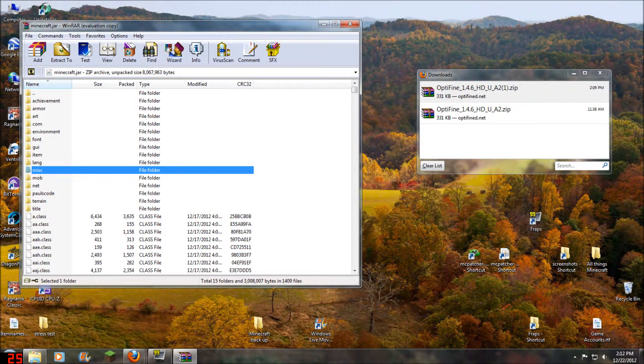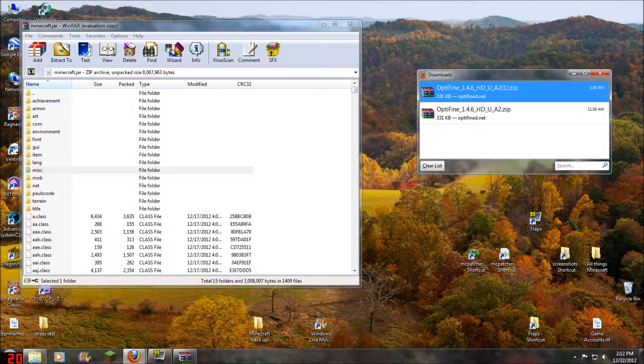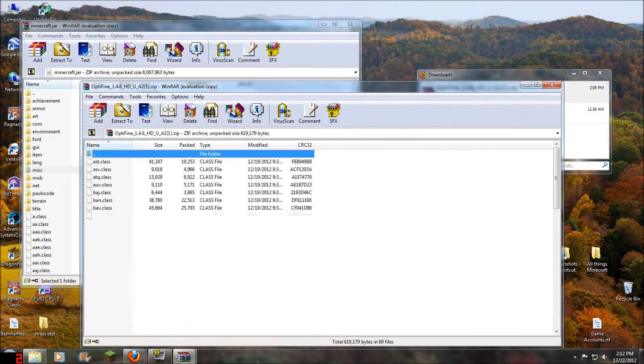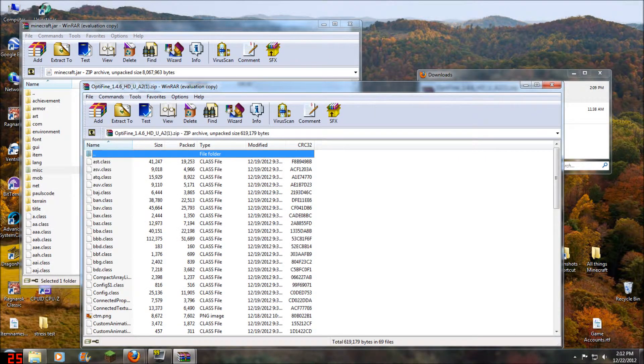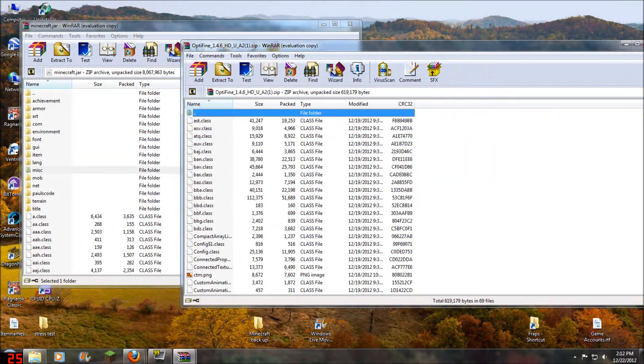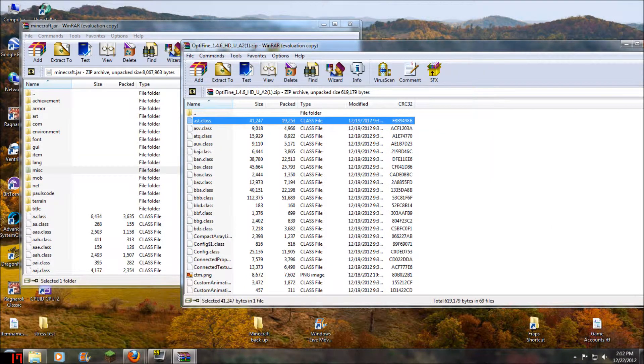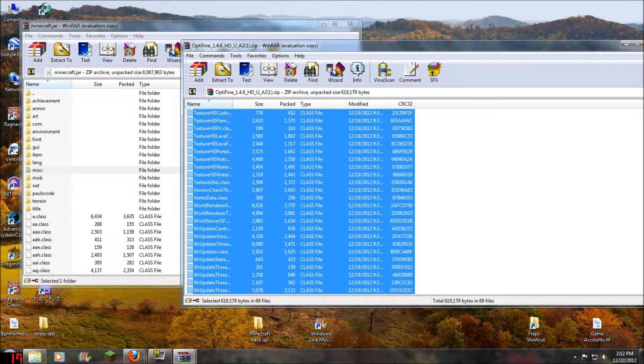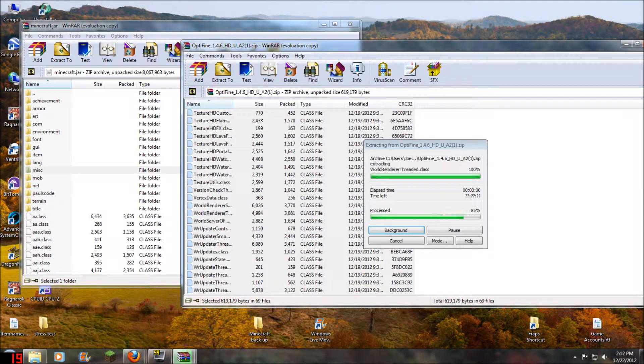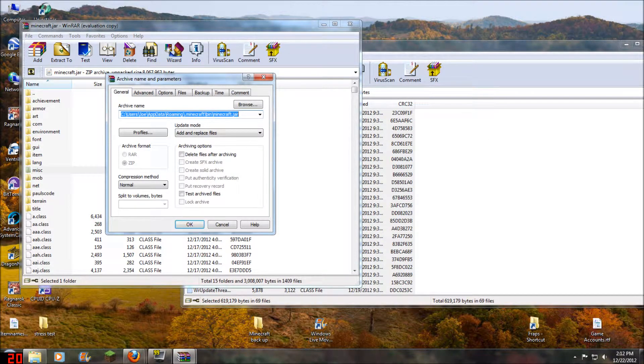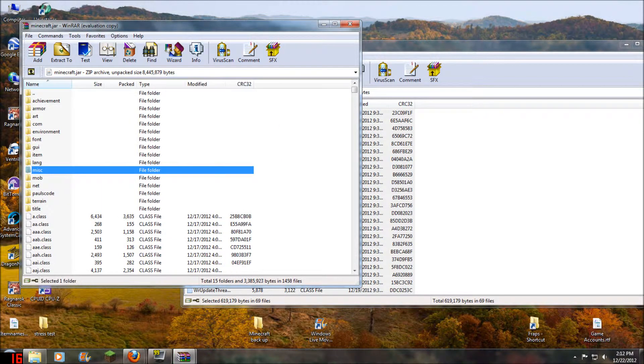Now we're going to open up our OptiFine zip file that we just downloaded. Now we're going to highlight all this, and then drag it into the minecraft.jar folder using the zip system. Yes, we want to do that.